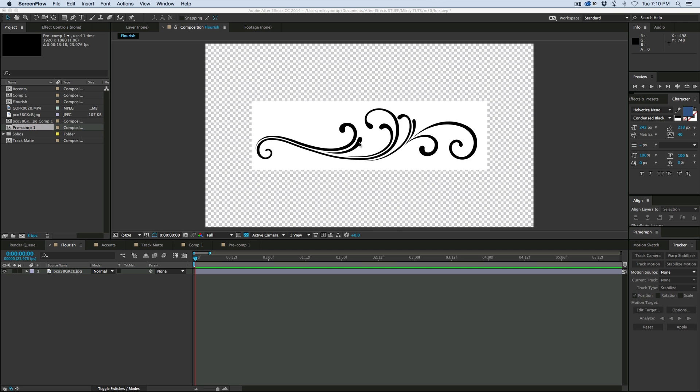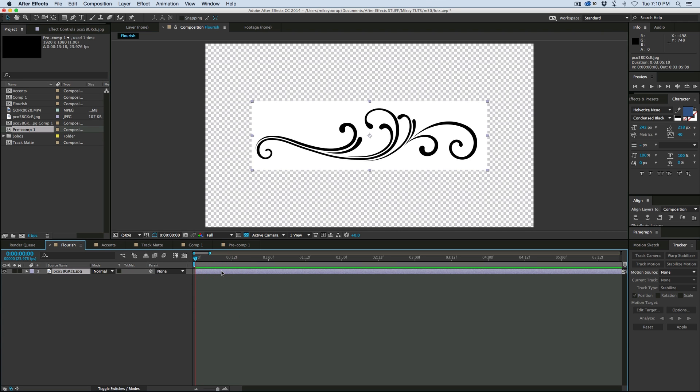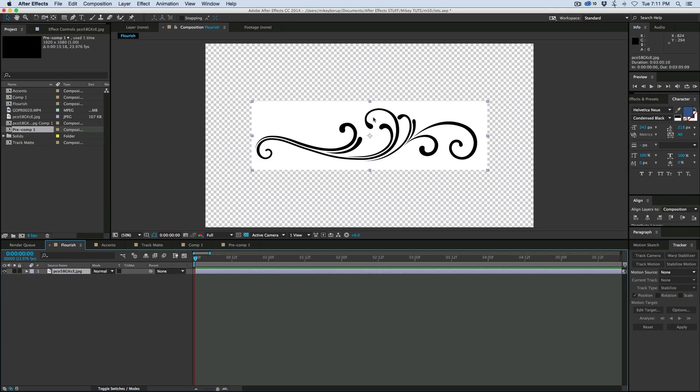So this is the flourish we're going to be animating today. Now the first thing I want to do is I want to knock out this background and be able to have an alpha channel on this. And the reason for that is because I'm going to auto-trace this in order to make masks out of everything.